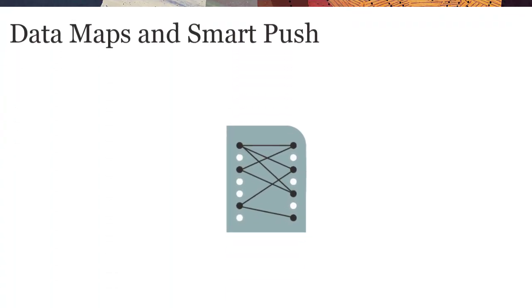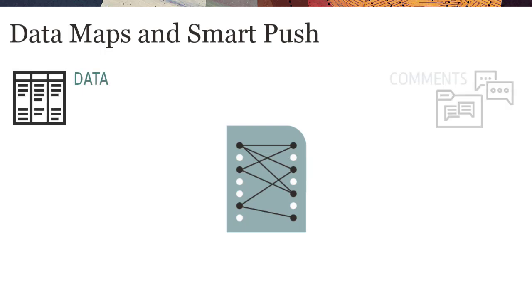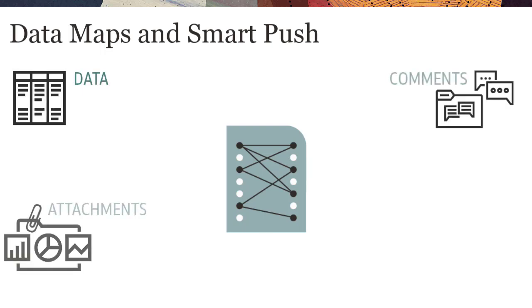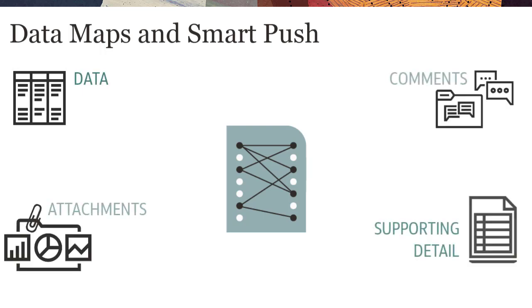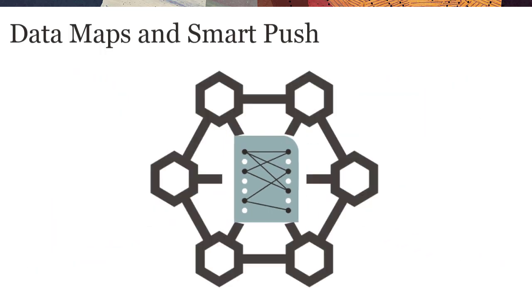Data Maps and Smart Push allow you to push data, comments, attachments, and supporting detail between cubes.